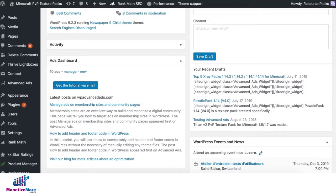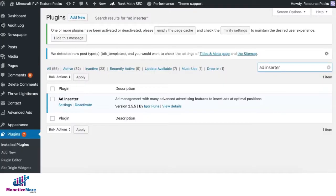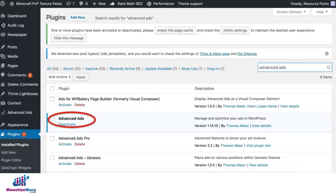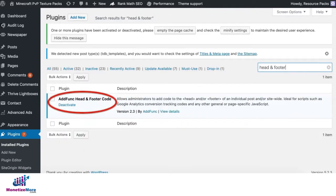We will be using three different plugins in this tutorial. Feel free to choose whichever you're comfortable using. We will explore Ad Inserter, Advanced Ads, and Ad Funk Head and Footer Code.